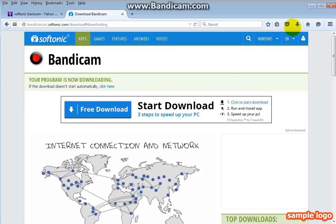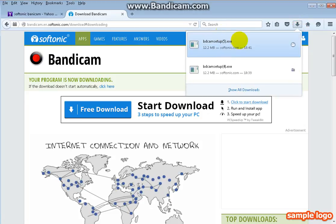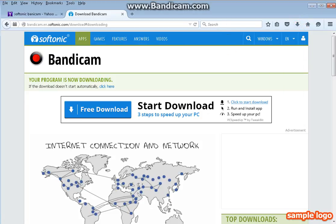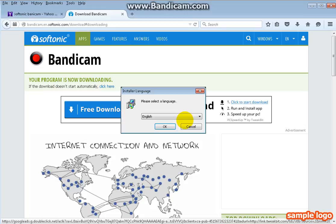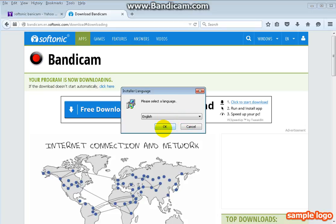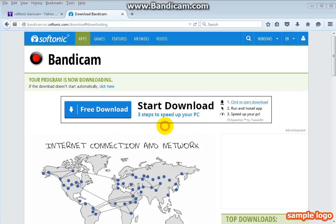After it has done that, click on this thing and click on Bandicam setup. I have downloaded this loads of times and then it will say do you allow the following thing, click yes, and then it will restart. Choose the language you want it in.